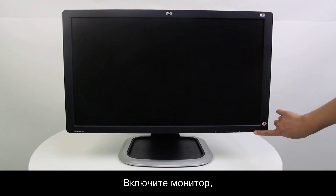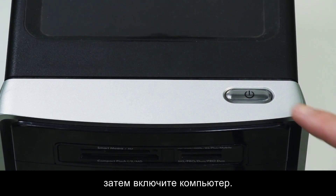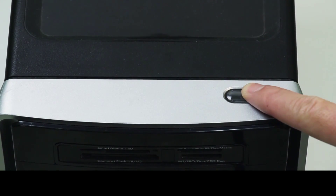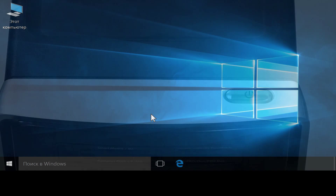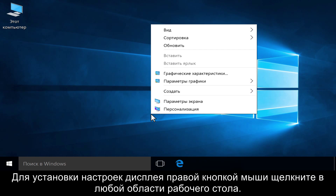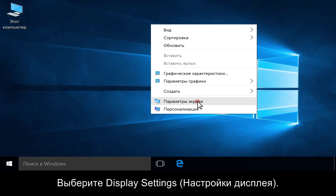Turn the monitor on, then turn on the computer. To customize monitor display settings, first right-click anywhere on the desktop, then click Display Settings.